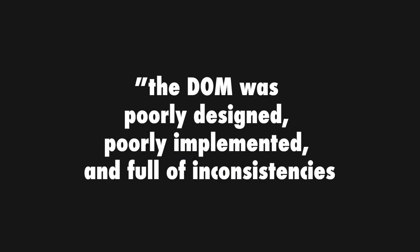For a long while, he believed the DOM to be a poorly designed, poorly implemented and full of inconsistencies API, so all these pain points had to be hidden by libraries or frameworks.